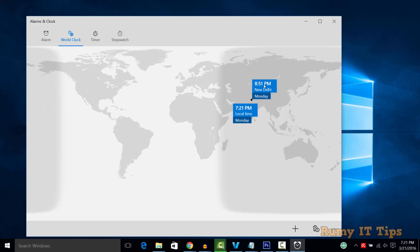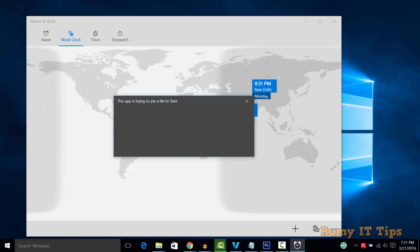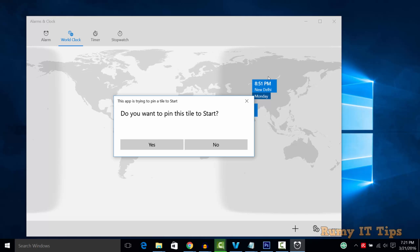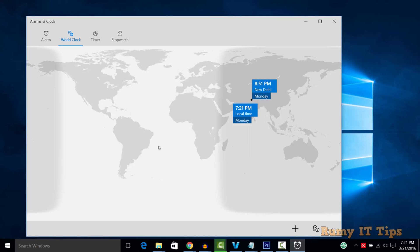Right-click on the time you want to add and select 'Pin to Start'. If you want to add it to the Start menu, you can easily do that by clicking yes.